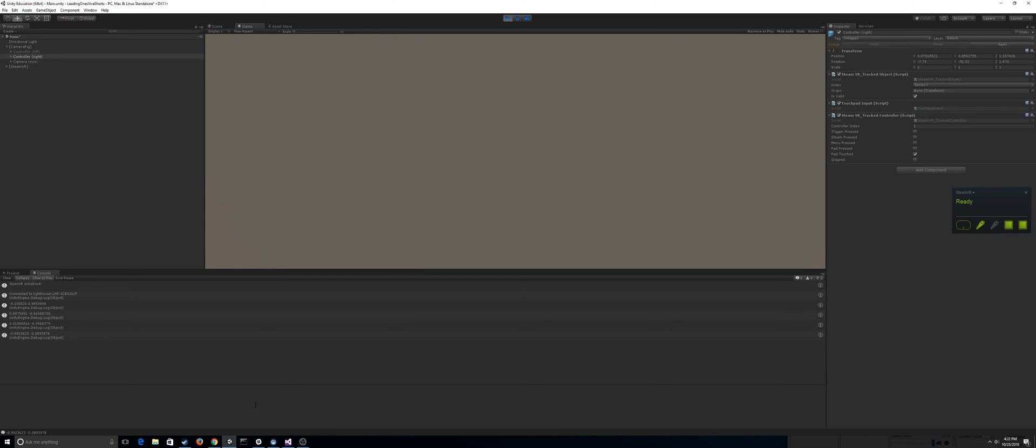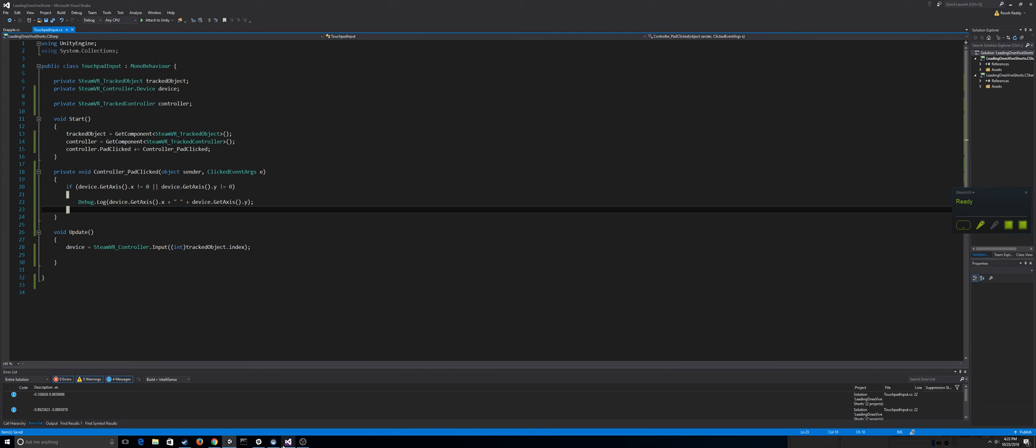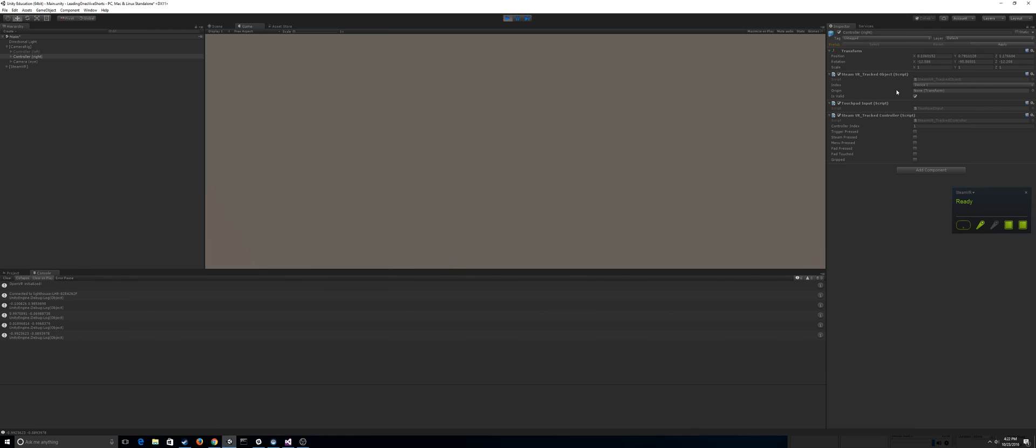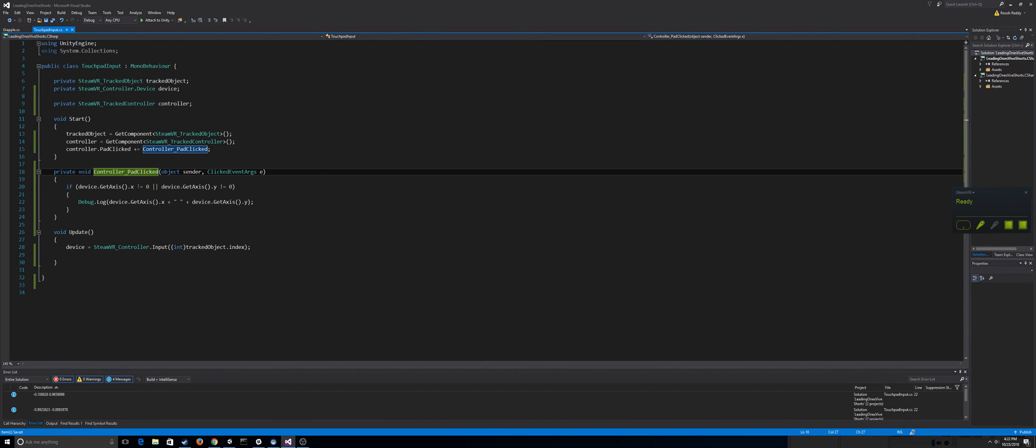So that's a pretty basic way to get touchpad input. I would recommend using the delegate for pad clicked, and the way to do that is to make sure you have the Steam VR Track Controller component added. Because if you don't, then you'd have to run a couple boolean checks and see if get pressed down on the actual touchpad itself.